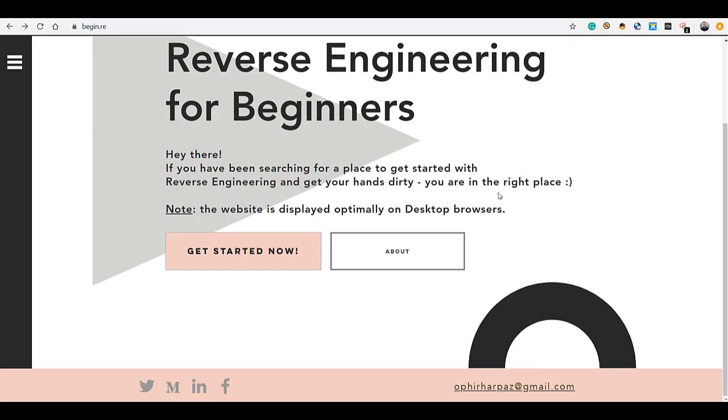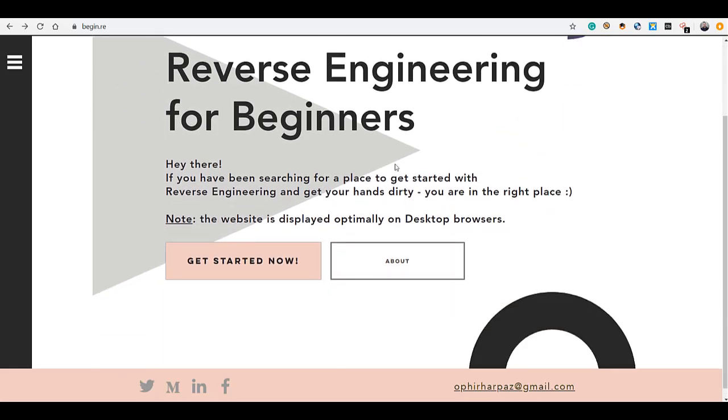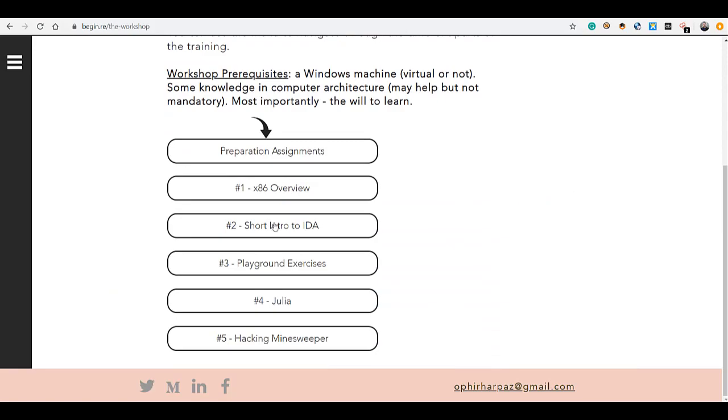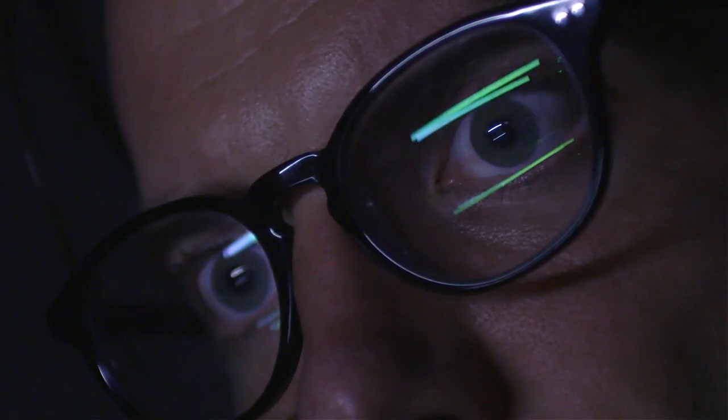There is also a free workshop available at begin.re — once again, all links in the description. It's been put together by a couple of people and is super practical, which you know is my thing. And of course you have a ton of good free resources online; you just have to know how to look for them. Since you're all into this stuff, curiosity is in your nature.